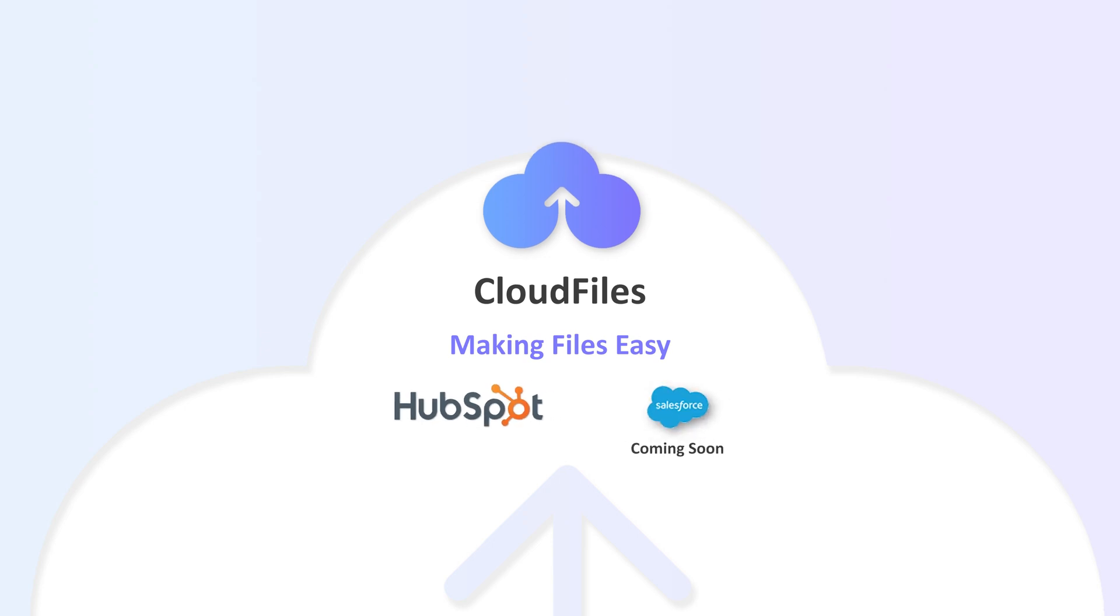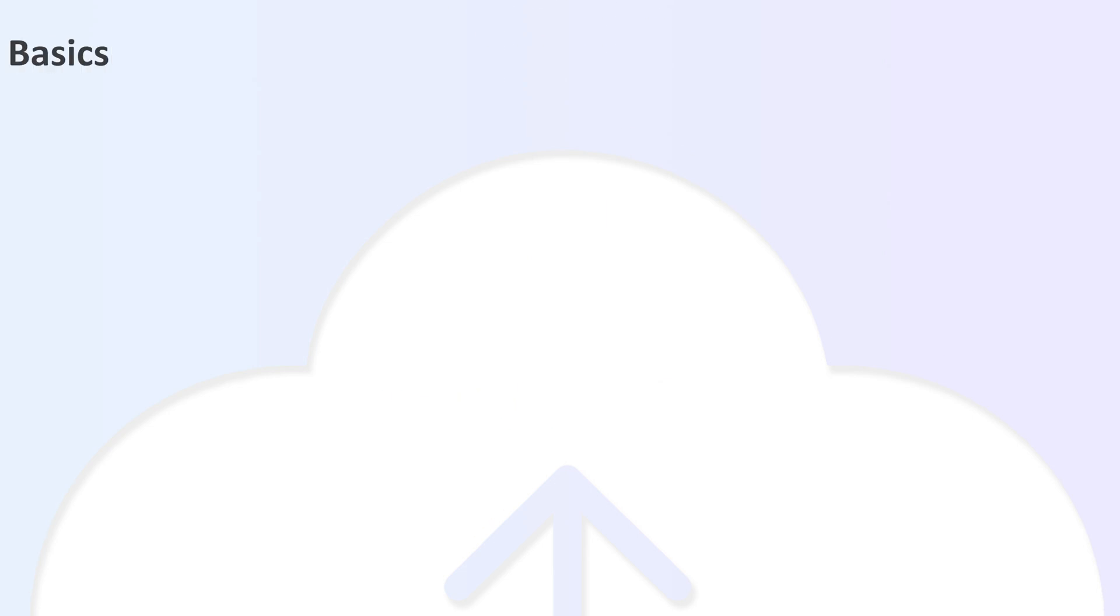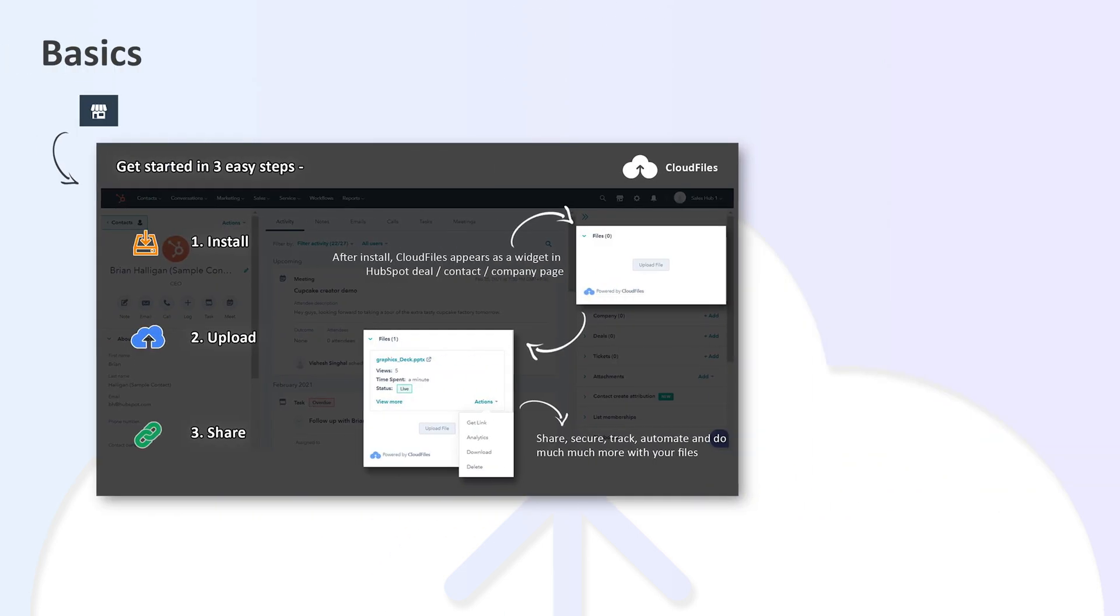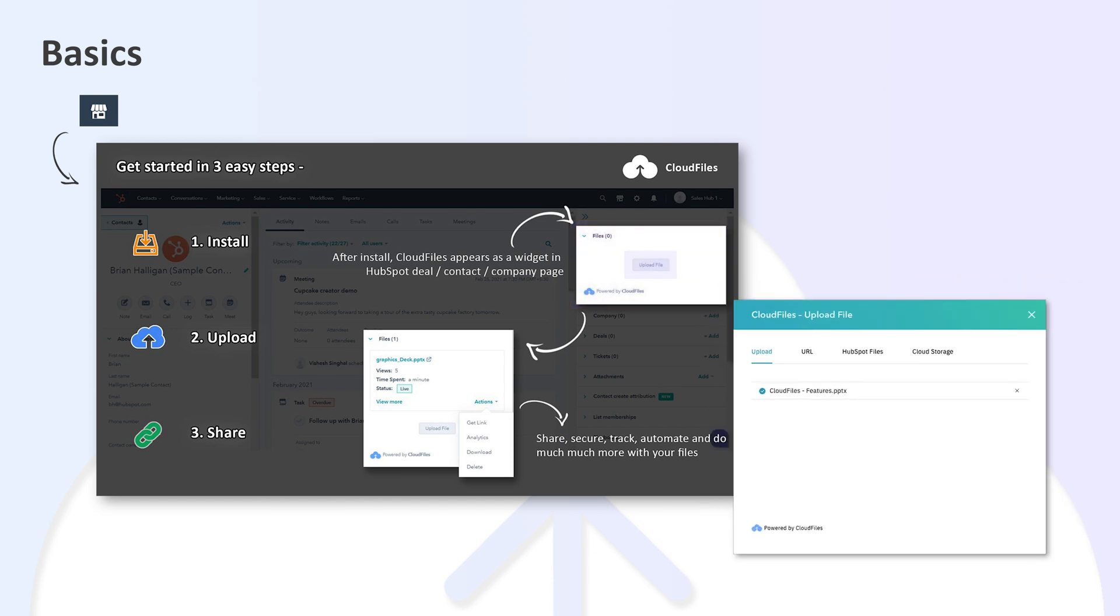Once your administrator has installed the app from HubSpot marketplace, you will see the CloudFiles widget on your company, contact, and deal page. You can upload files from a variety of sources including Google Drive, OneDrive, HubSpot itself, and many more.